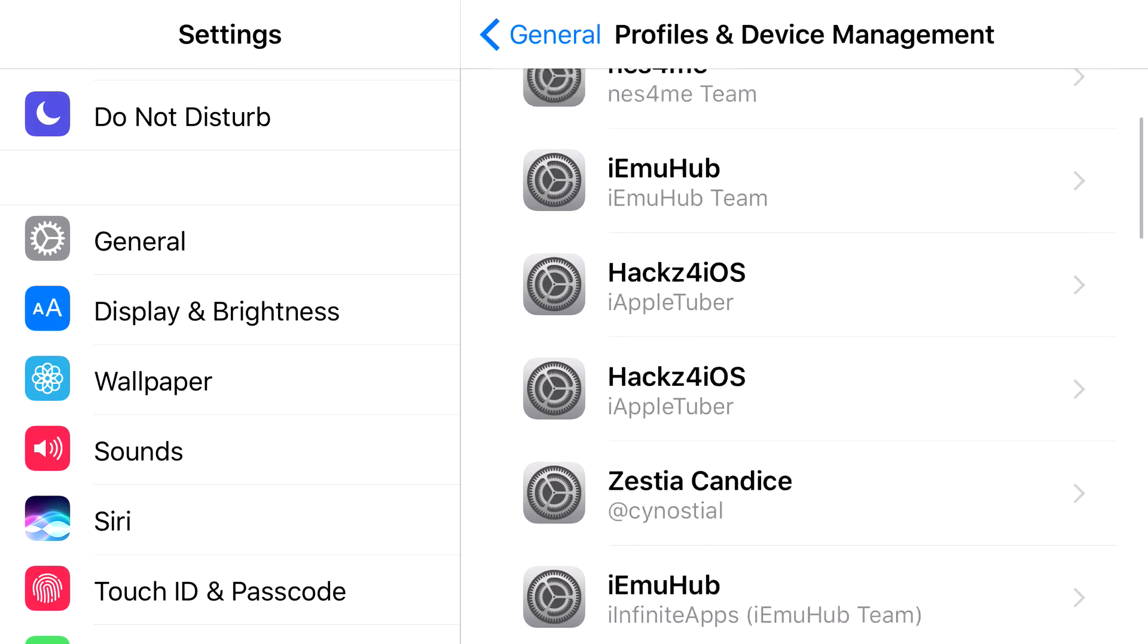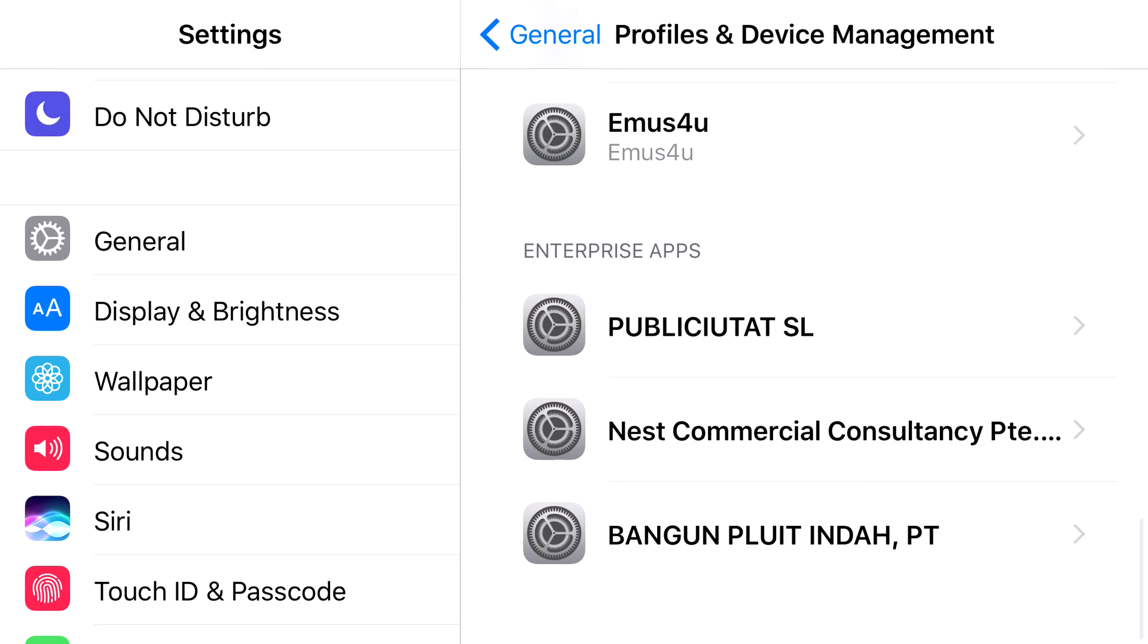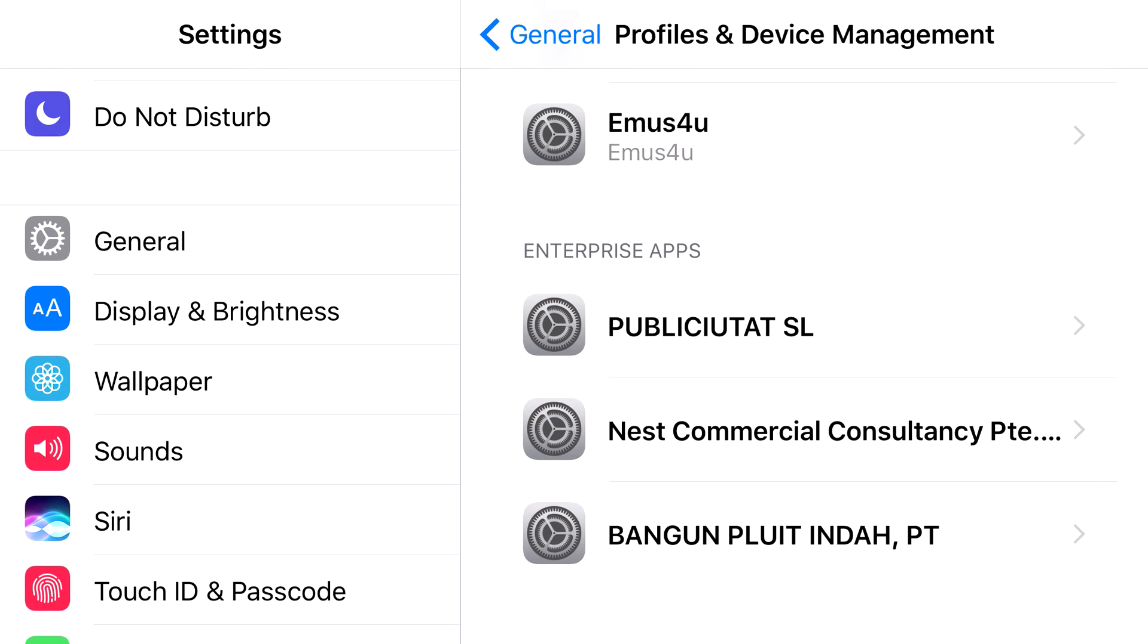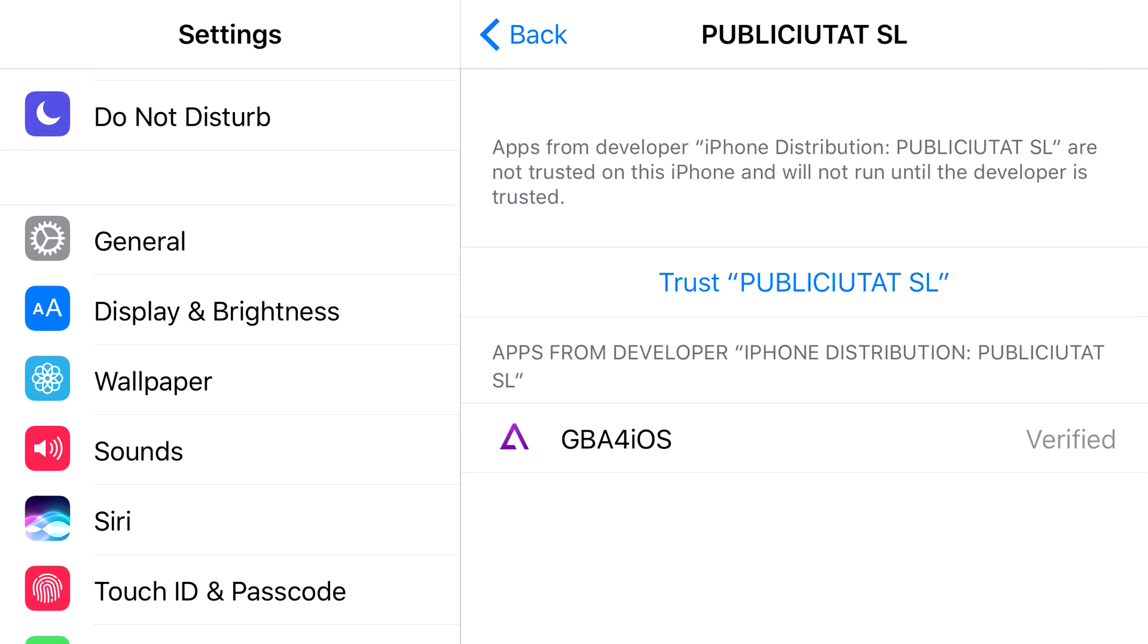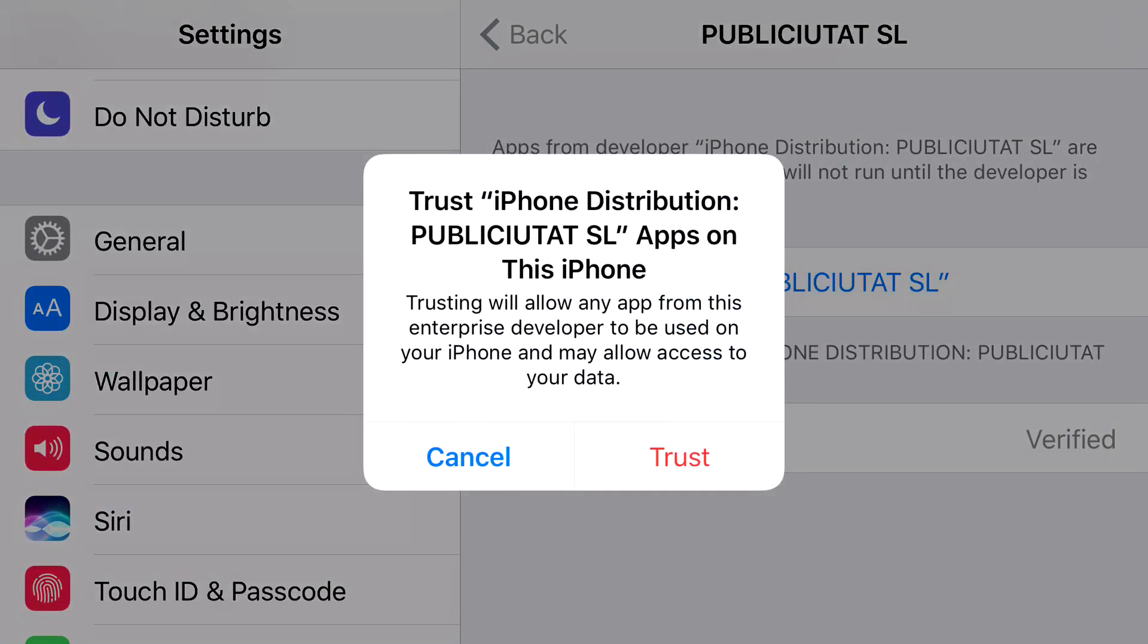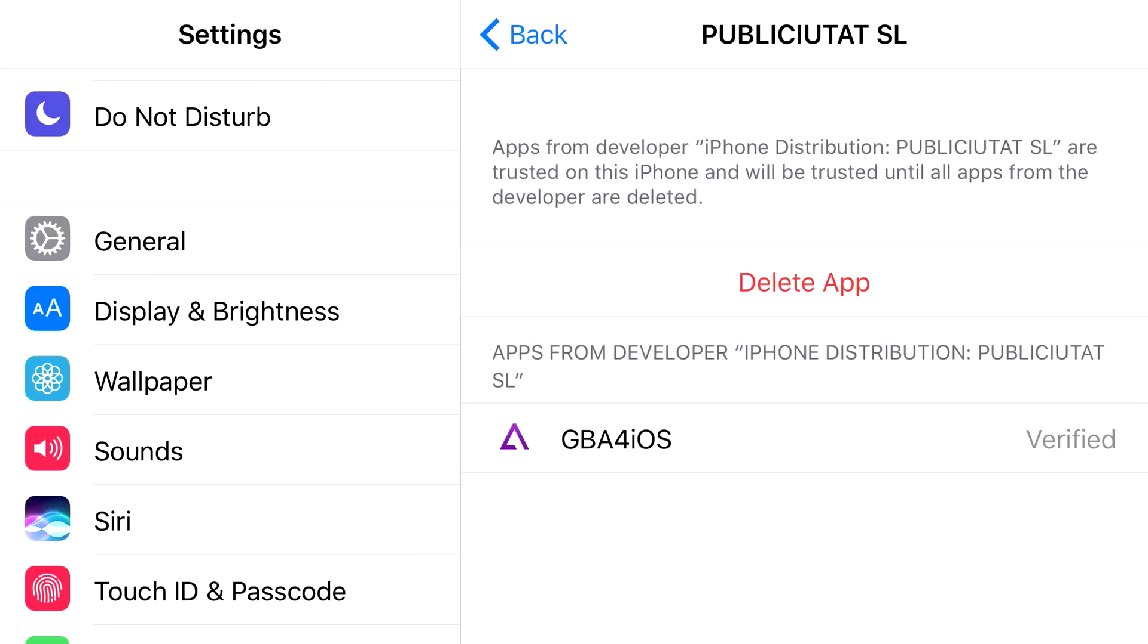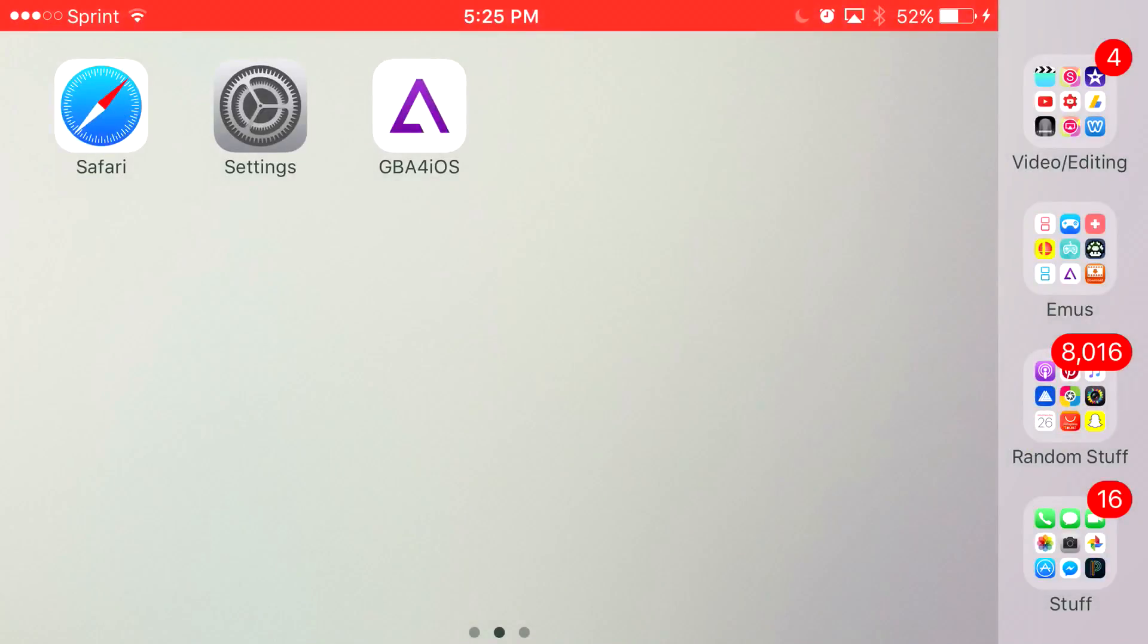From here, scroll down until you can find the developer profile. Just press Trust on it. Press Trust one more time and there you go. You have access to your favorite emulator, GBA4iOS, back again on your iOS 10 device or lower.